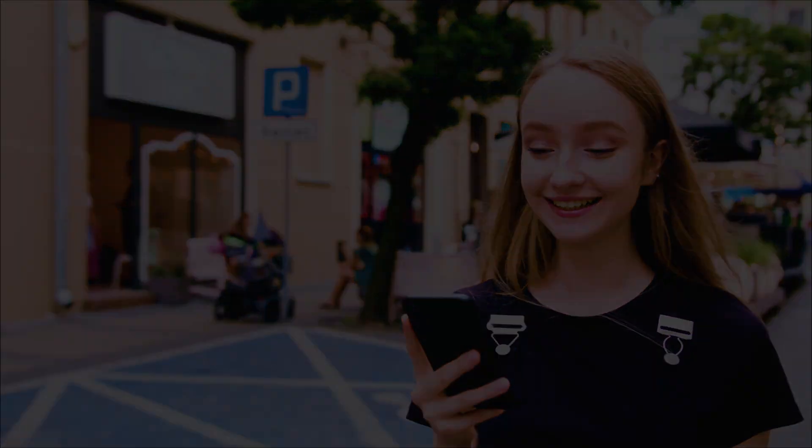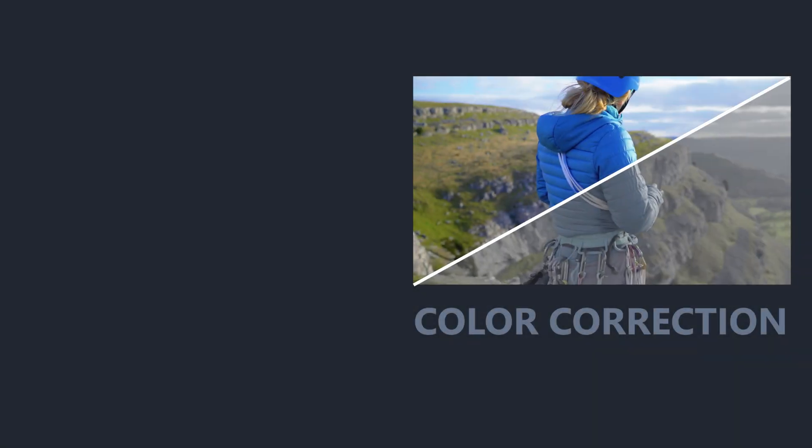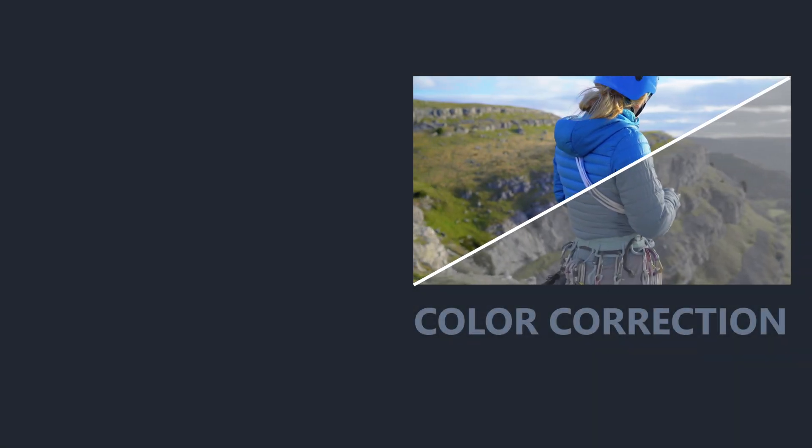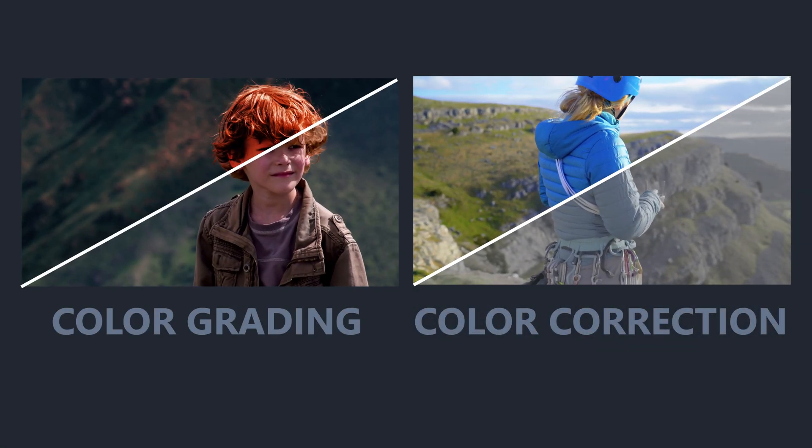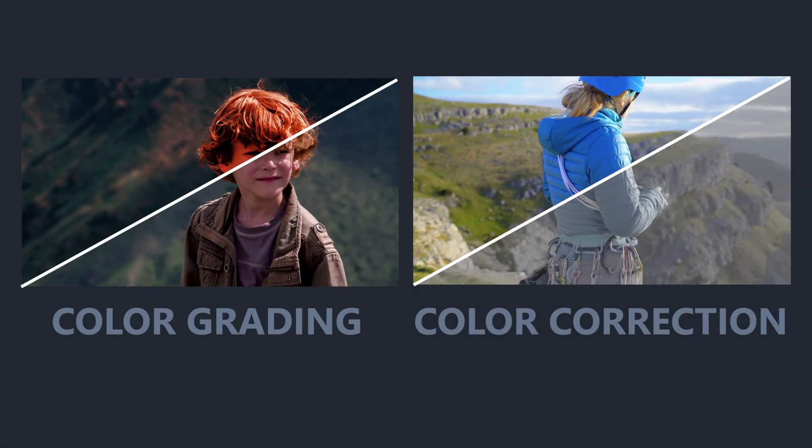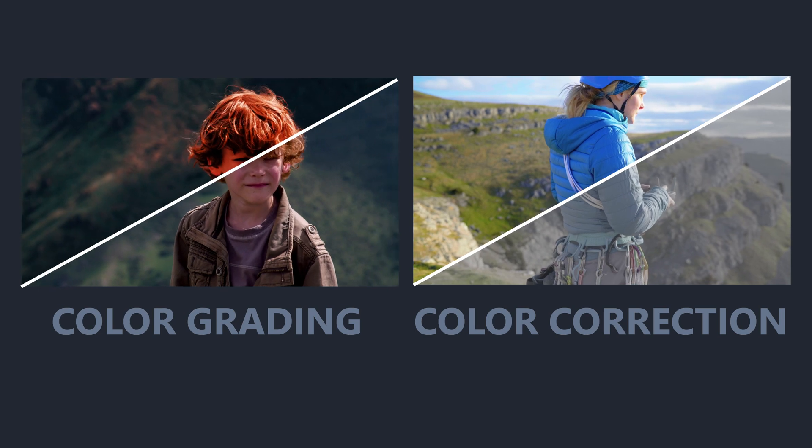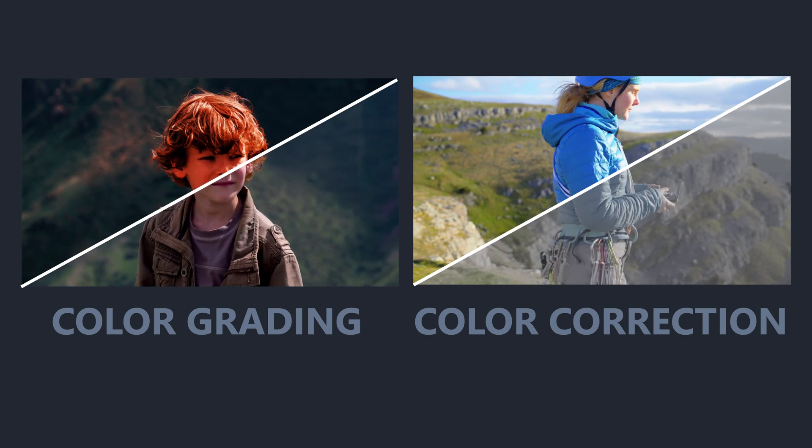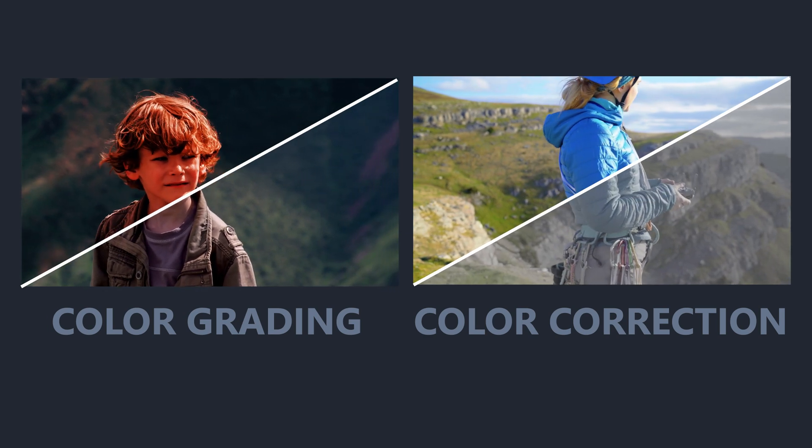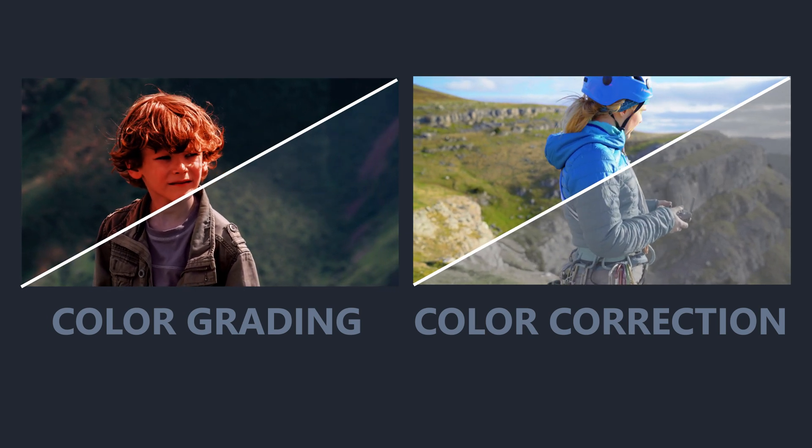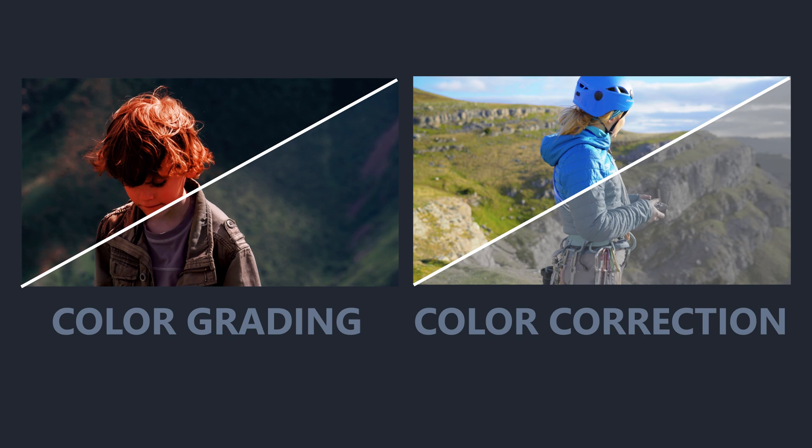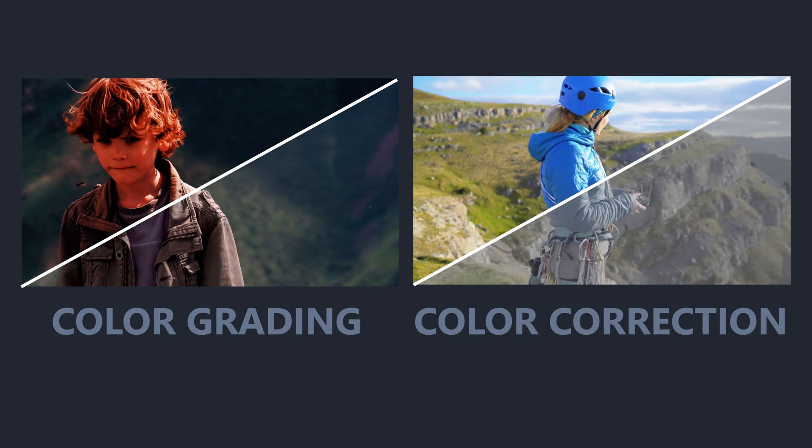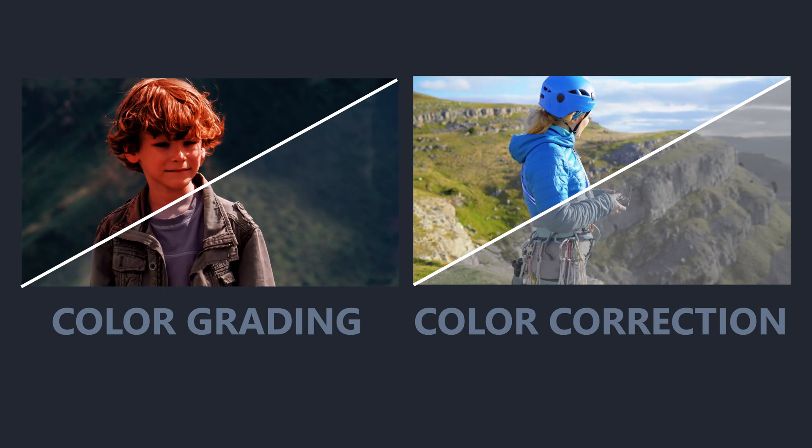There are two main types of LUTs: LUTs for color correction and LUTs for color grading. Put simply, color correction is adjusting your footage to ensure it looks real, and color grading is changing colors creatively to get a desired effect.